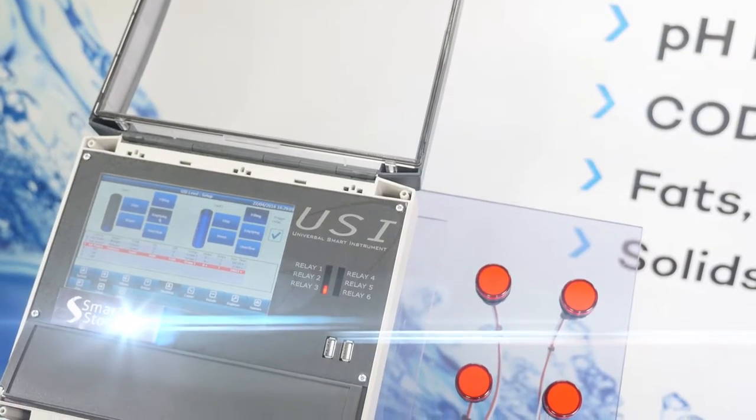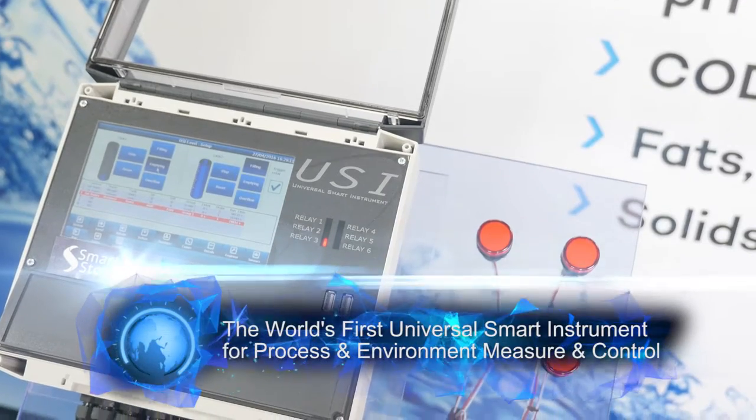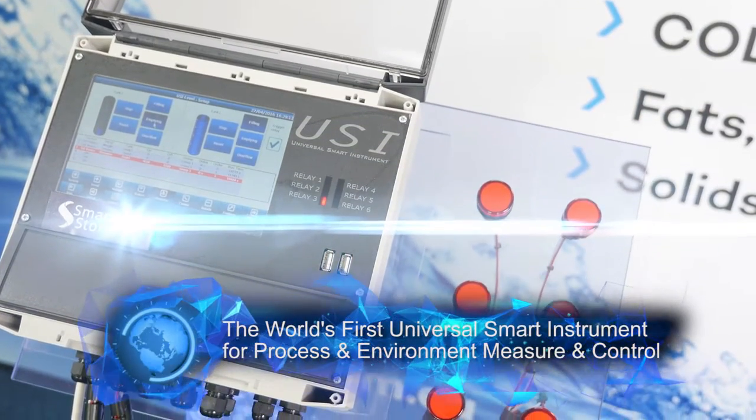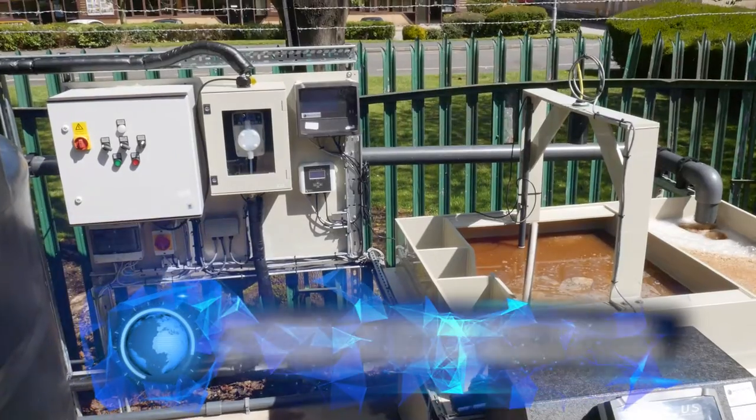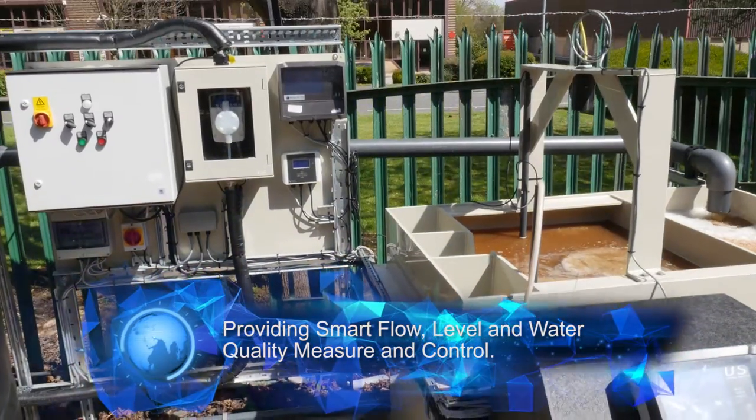The Universal Smart Instrument, the USI, is the world's most advanced instrument for water and wastewater measurement and control.